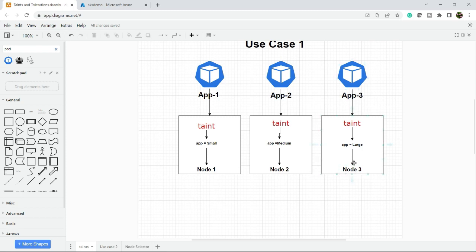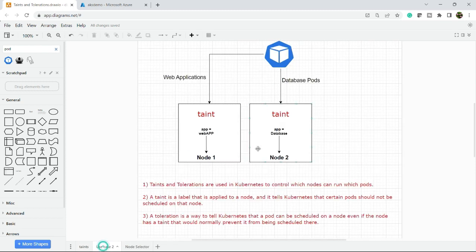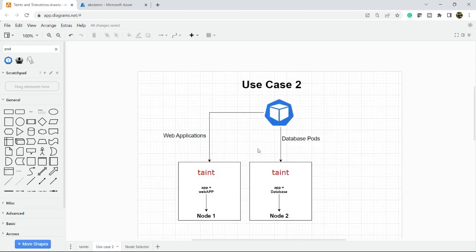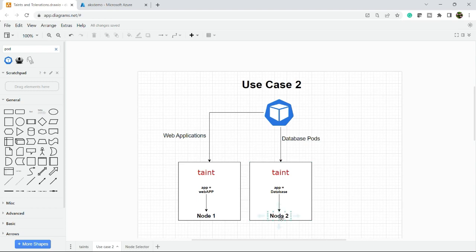This is use case number one. Let's talk about use case number two. You have a web application that contains multiple microservices and one of the microservices is a database. You want a dedicated node for the database so it always goes to node two, and the other microservices will go to node one.